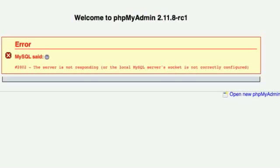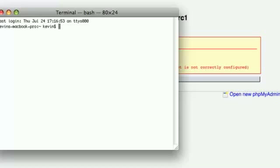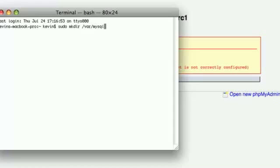We're going to open up the command line, and all we need to do is a superuser command: sudo mkdir, that's going to make a directory for us. The directory is going to be var/MySQL. That doesn't exist yet, we're going to create it. Then we're going to make a link between the socket connection where it is now and where PHP expects it to be.